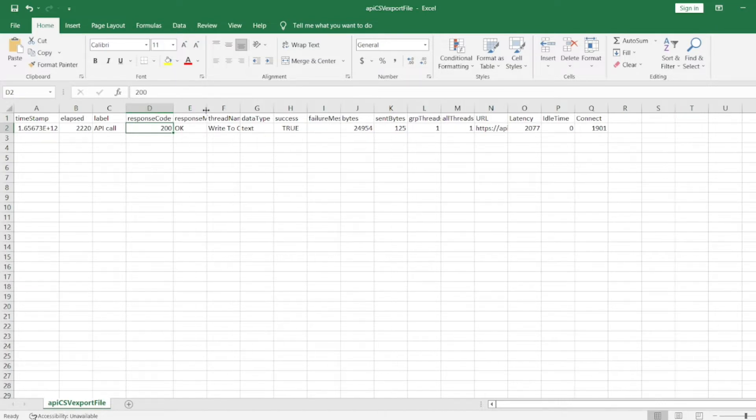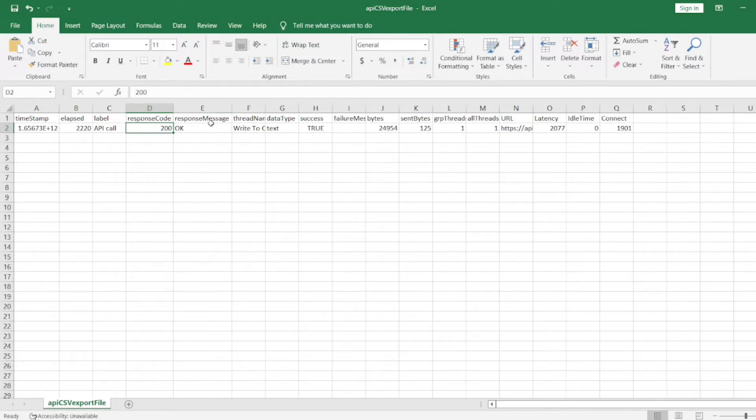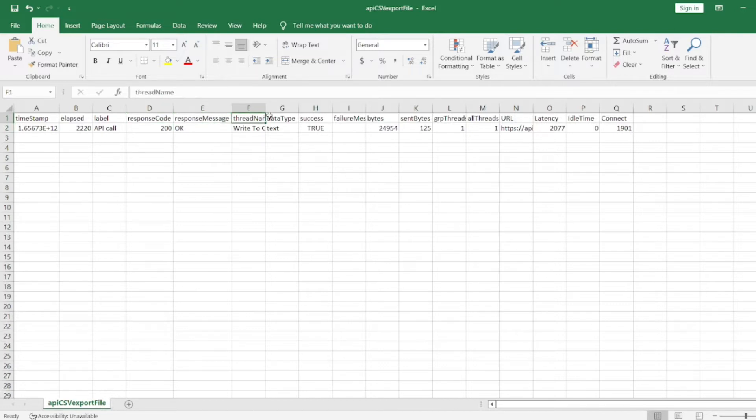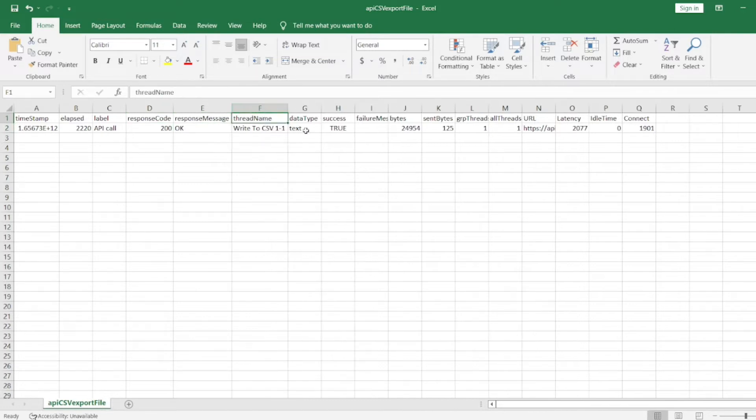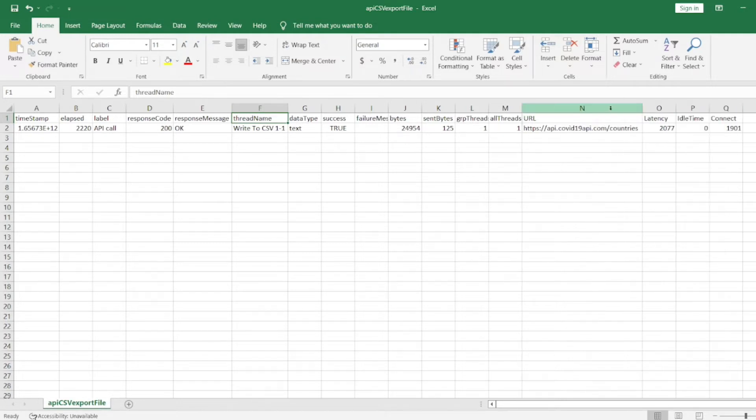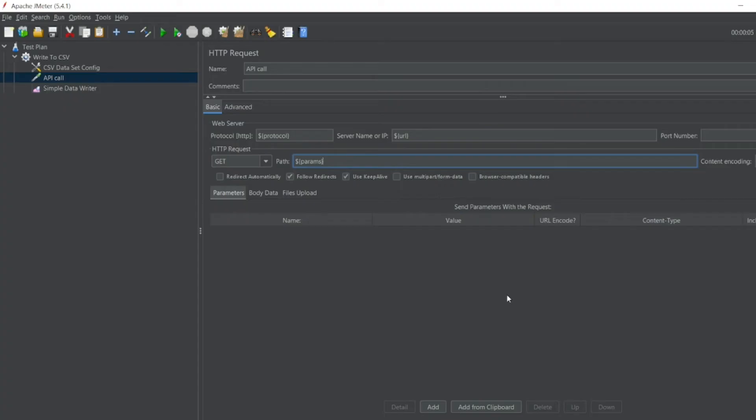We have the response message, we have the thread name - what is the thread name, write to CSV, text true - and we got the URL also. What is this URL? So this is how we can save to CSV file.